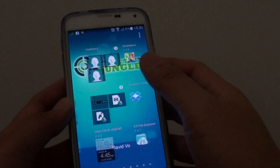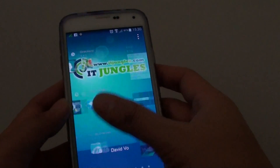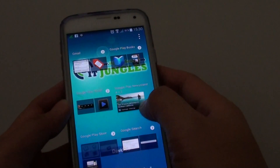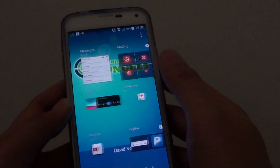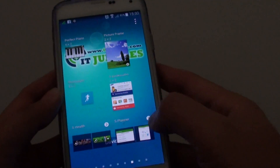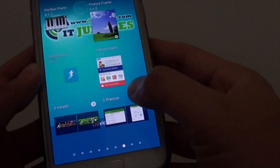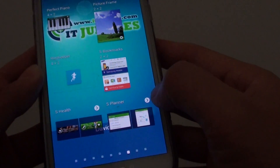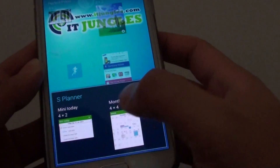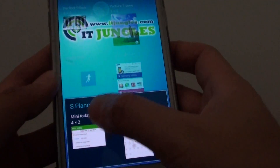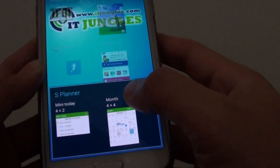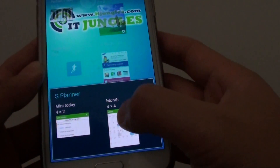Then scroll across or slide across until you find the S Planner widget. Here you can see there is an S Planner widget. Tap on the arrow and it will open up and ask you if you want to use the mini today or the month, so you can choose one of the options.